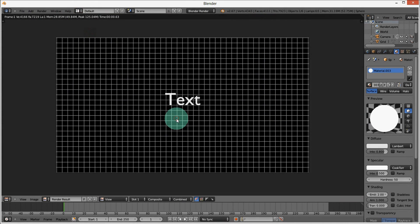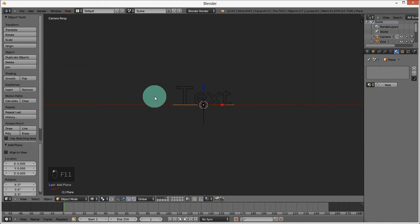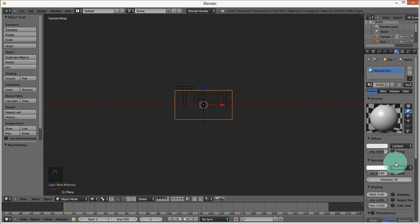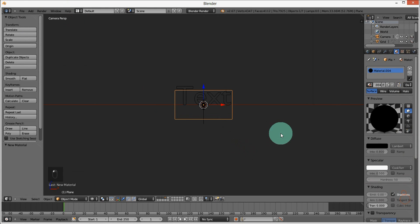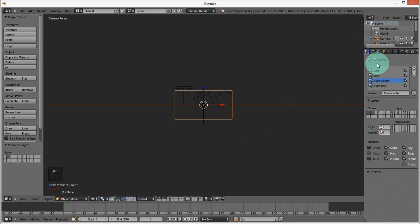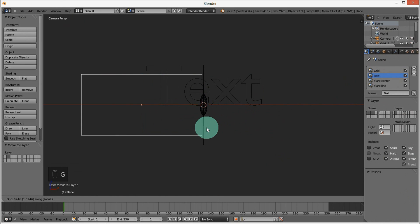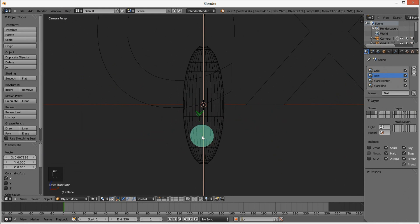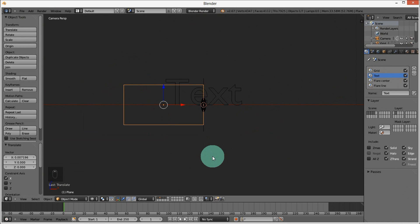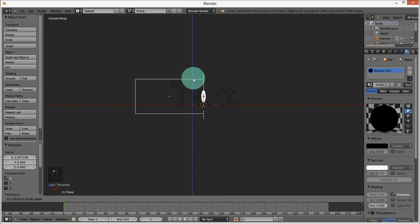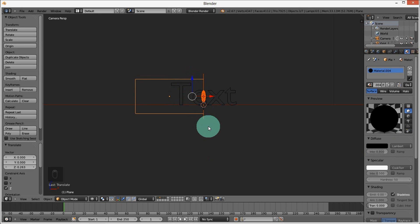Now we're going to add a plane. Rotate the plane 90 degrees on the X-axis. Scale it down on the Z-axis and add a new material — make it black and shadeless. Press M while it is still selected and click the second layer to move it to the same layer that your text is on. Move it using GX so the edge is on the origin, then move it up on the Z-axis. Render to see how this looks.